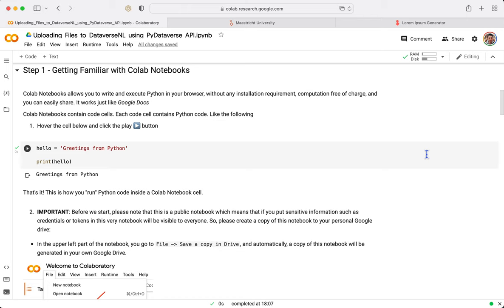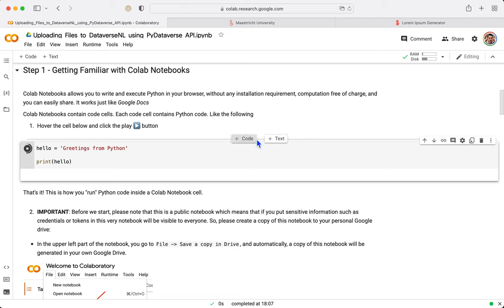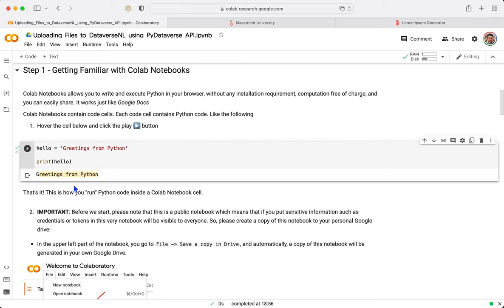So step number one, you need to get familiar with Colab notebooks or Jupyter notebooks. The only thing you need to notice is that there are code cells inside the notebook, such as this one. And when you press it, Python is working in the background and it's going to give you an output.